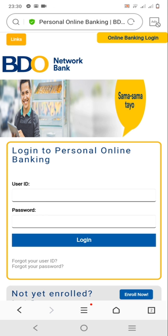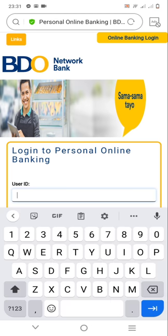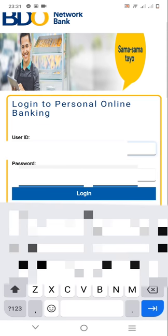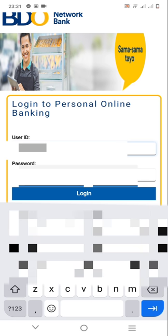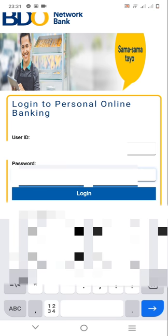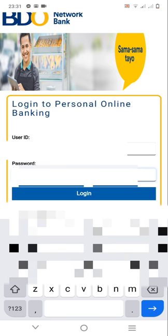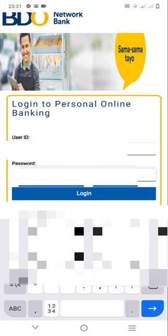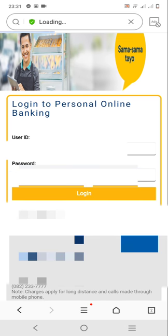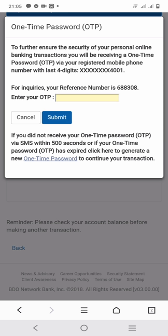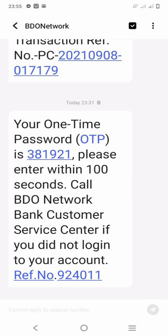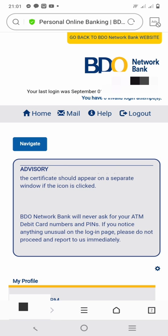Log in using your user ID and your password. It will redirect you and ask for your OTP. Please check your messages for the OTP. After you input your OTP, it will bring you to the home page.